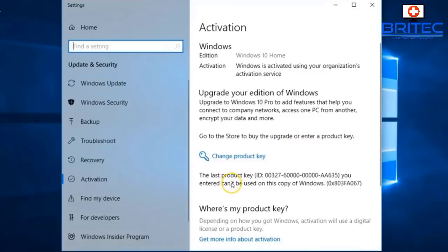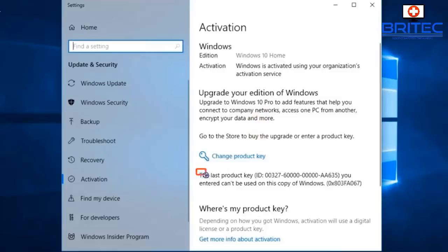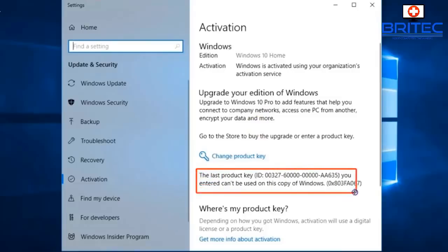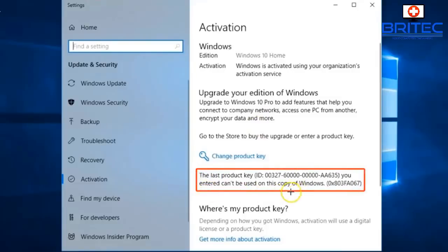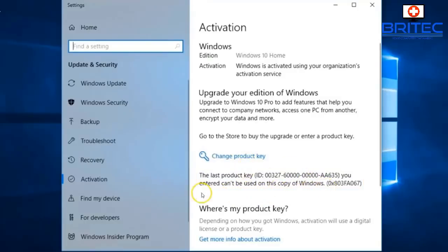I'll show you where you can get your original product key used for this activation. If you look down at 'Change your product key,' just underneath that it says 'Your last product key ID' and gives you the ID code for the product key used for this installation.